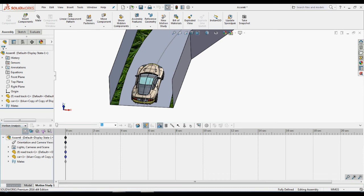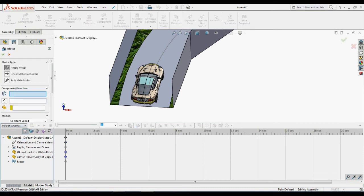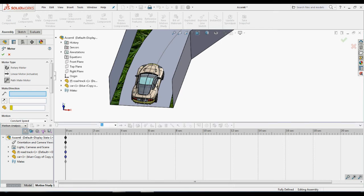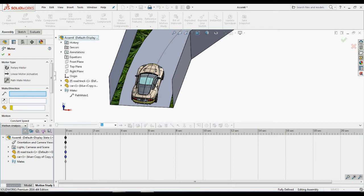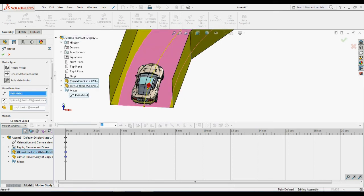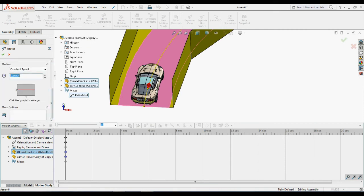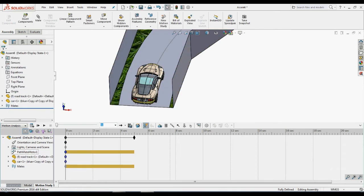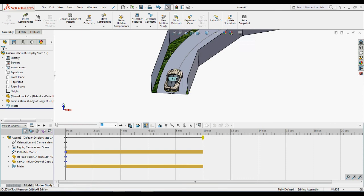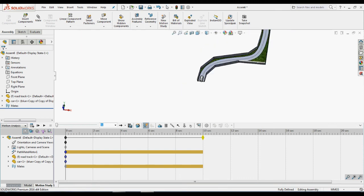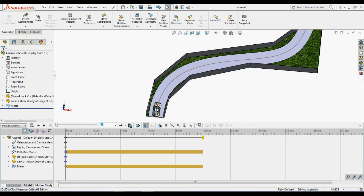Insert the path motor. For that, click the motor icon available on the motion manager toolbar. Select path motor. Under mate direction, select the path mate which is already applied in the model. And select the motion parameters, constant speed as function and set 8000 mm as the speed.